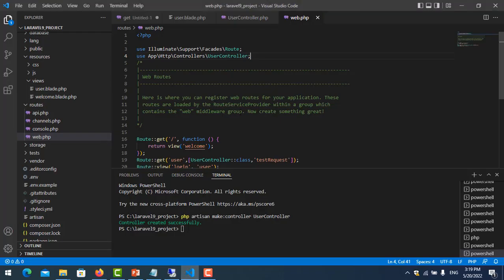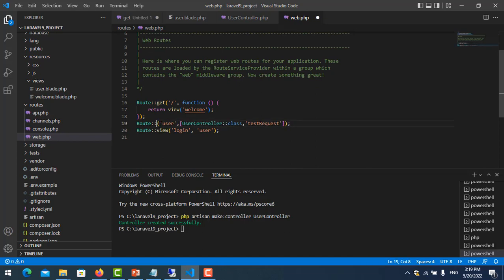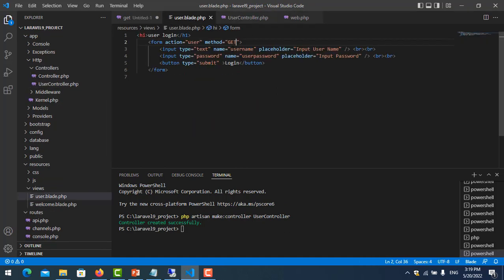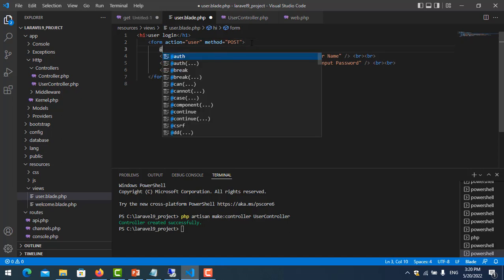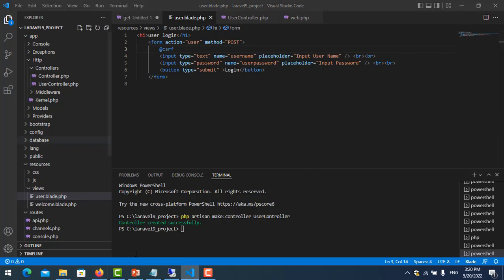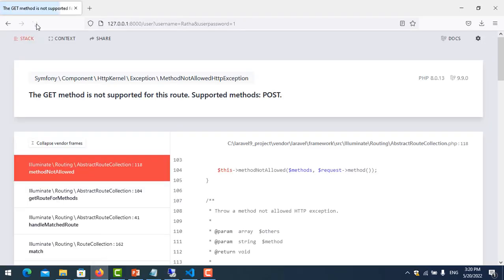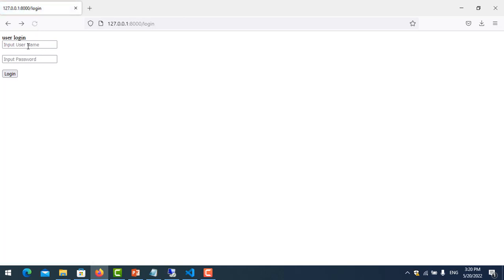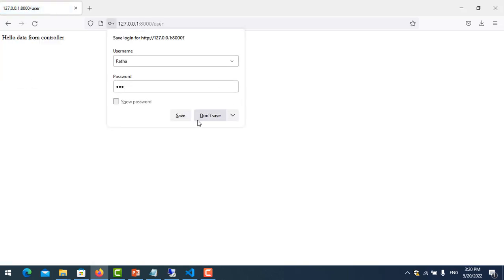You can see the difference when using GET method — the data appears in the URL. Now how do I use POST? In the route I change it to POST, and in the form I also change the method to POST. When using POST you need to add the CSRF token for security. Save it, refresh, and log in again — it works.